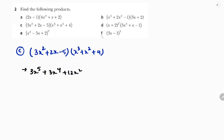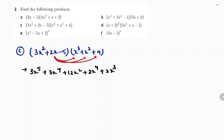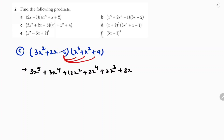Now I will go for 2x: 2x into x³ is 2x⁴, 2x into x² is 2x³, 2x into 4 is 8x. Now the last term, I will take minus 5 and multiply for all three terms: minus 5 into x³ is minus 5x³, minus 5 into x² is minus 5x², and minus 5 into 4 is minus 20.